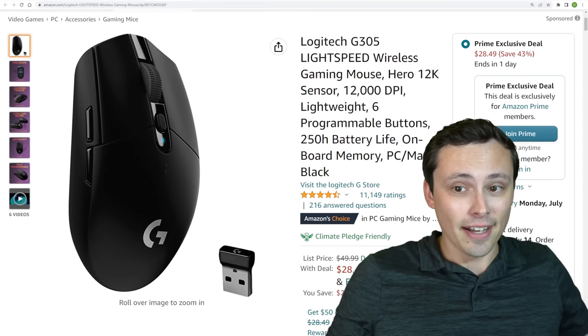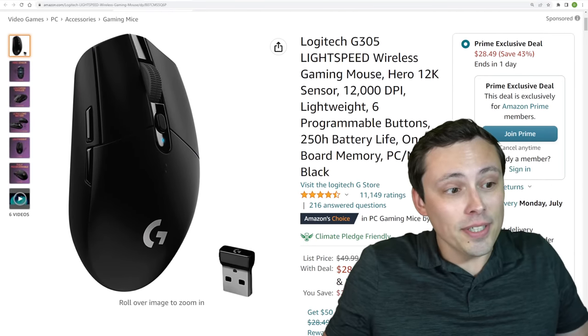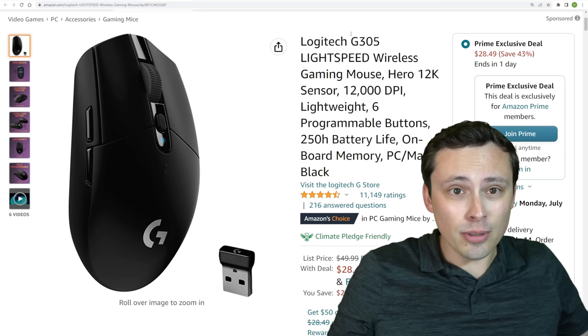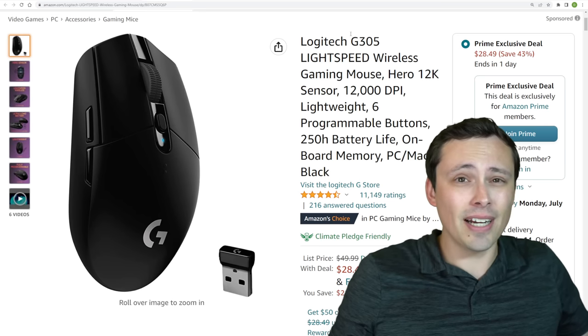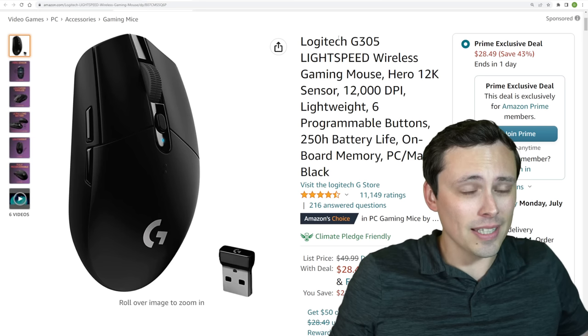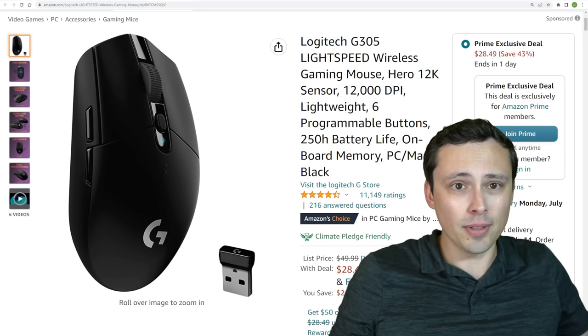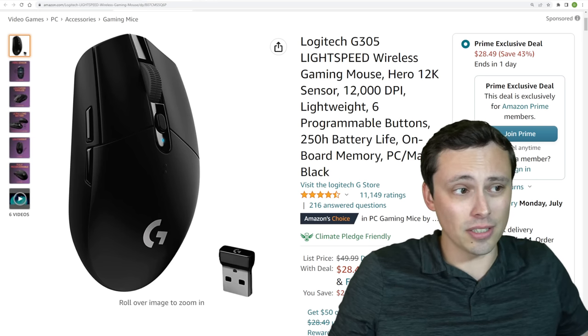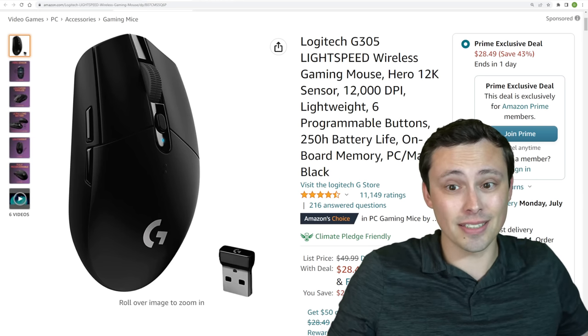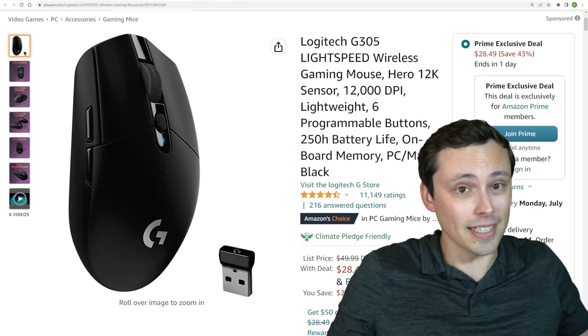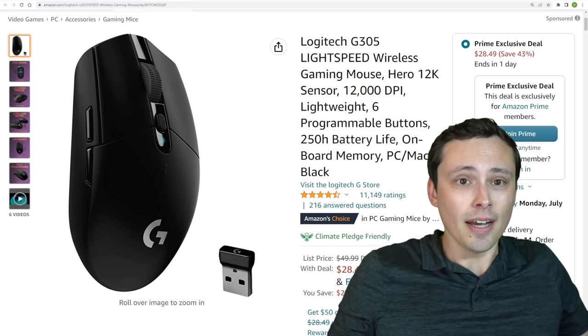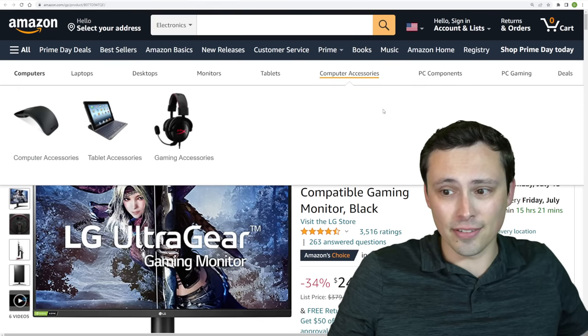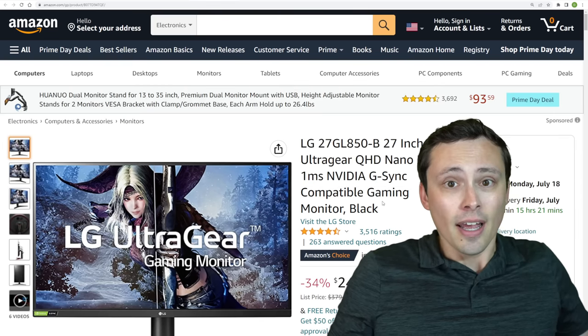And like I said, I personally like this mouse so much that I've bought two of them. I've never had any of the double-clicking issues that people have complained about with a lot of the Logitech mouse. I'm not saying you couldn't ever get them. But I love the battery life on this thing.